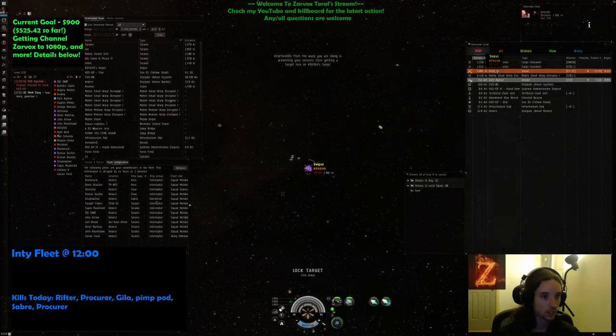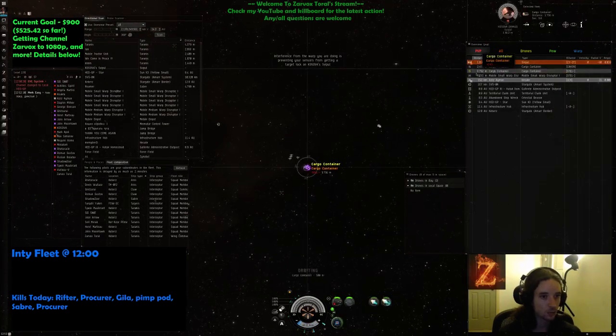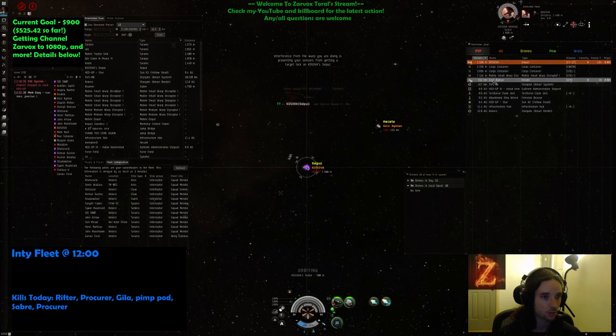Kill the SV5, guys. Kill the SV5. All DPS on the SV5. SV5 is primary. All DPS on the SV5.